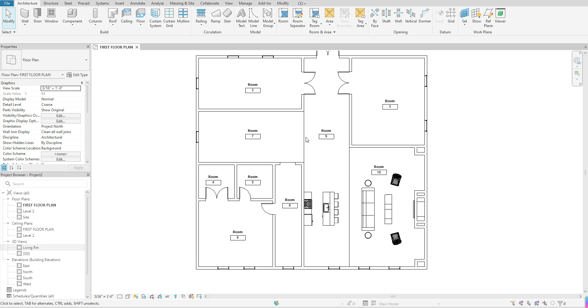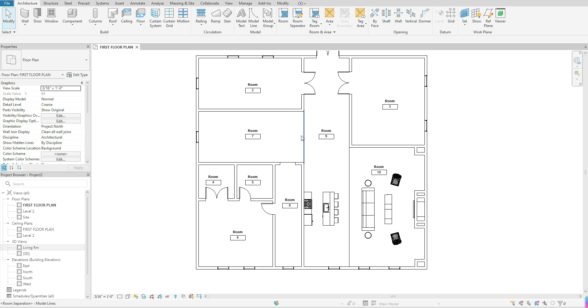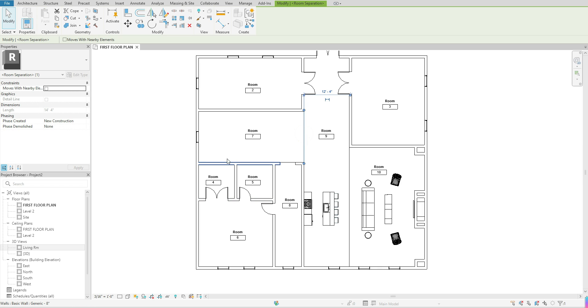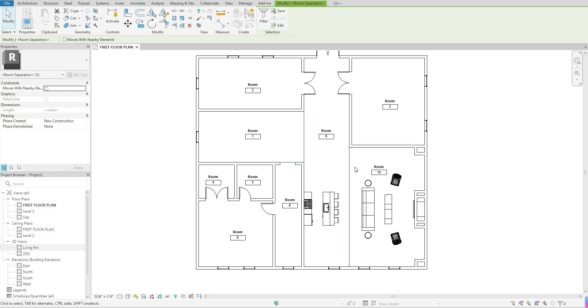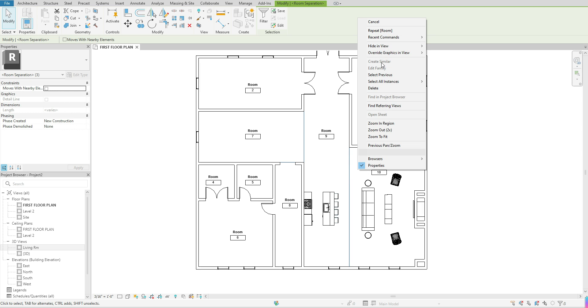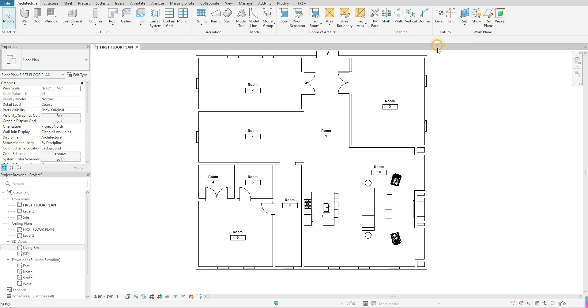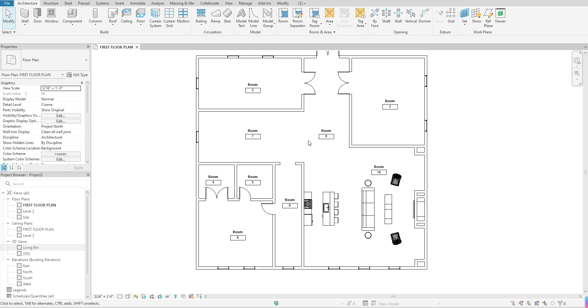Now I know you're probably thinking, well I probably don't want my room separator lines showing. You can actually, once you've placed your rooms, go back in and select those lines. All I'm doing is clicking, holding down my control, and selecting all of those room separator lines. I'm going to right click, hide in view, and elements. That will allow me to hide those room separator lines so you don't have to see those within your floor plan.